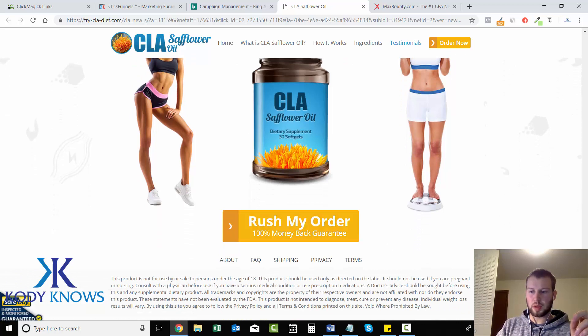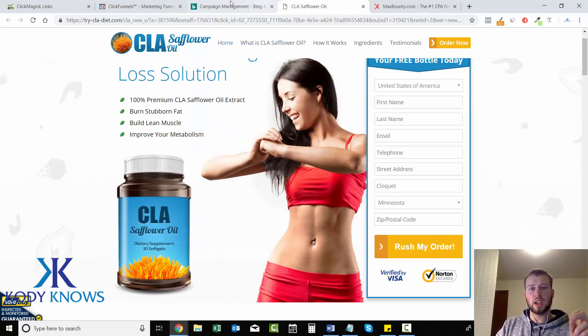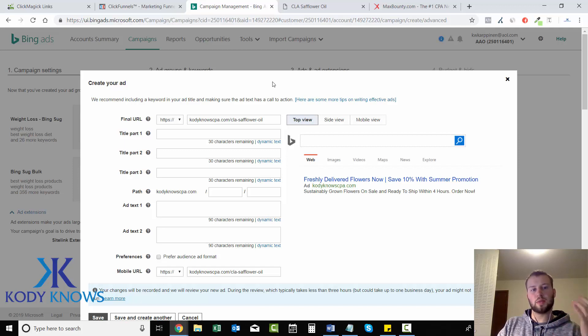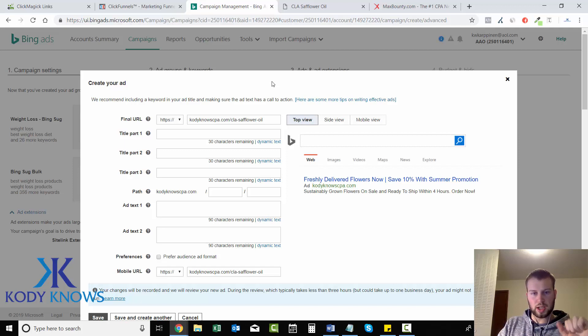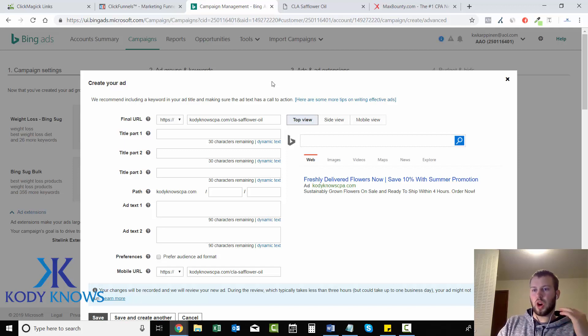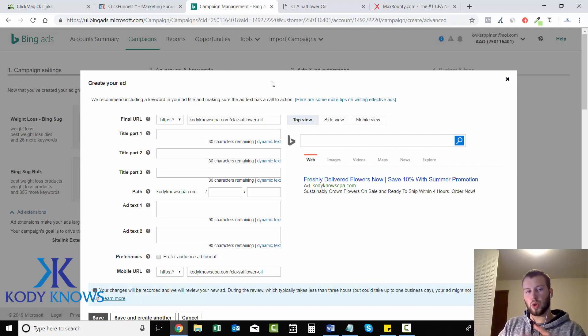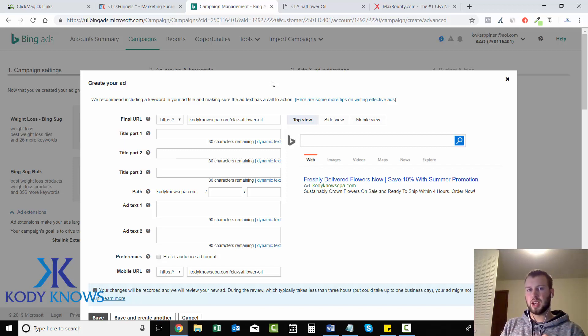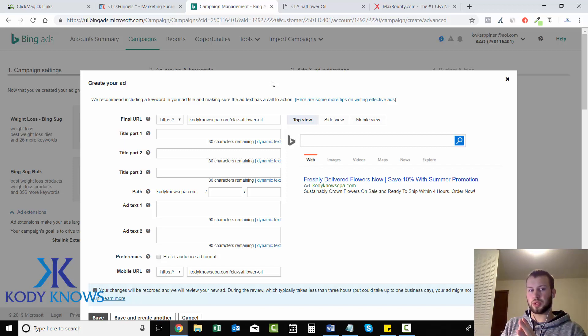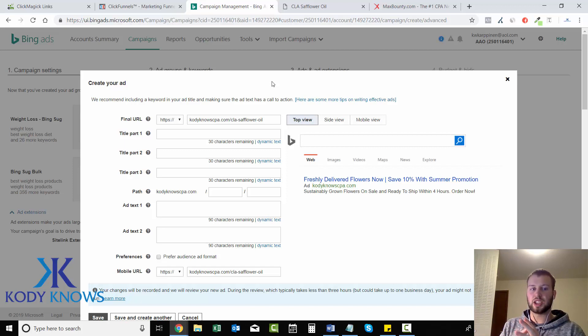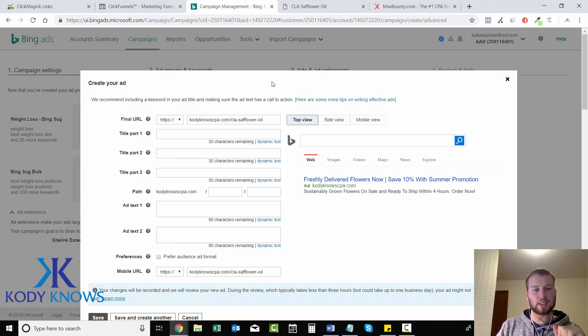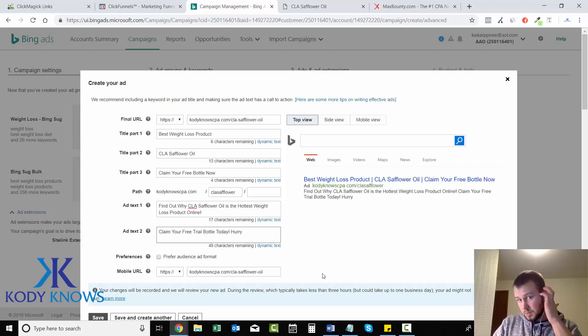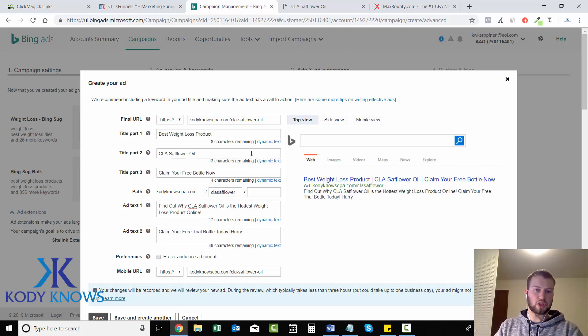I am going to create two ads for each of these ad groups that I just created because you always want to have more than one ad. I recommend two to four per ad group because in the next video I'm going to show you how to set up your tracking links with the tokens which are going to track ad IDs so we can see which ads are performing the best.